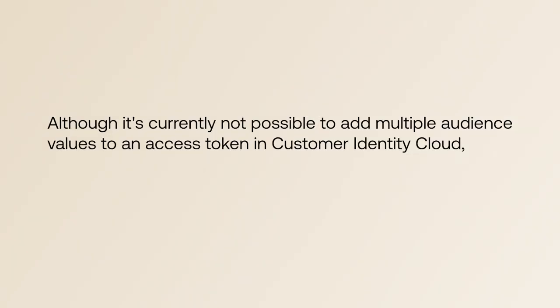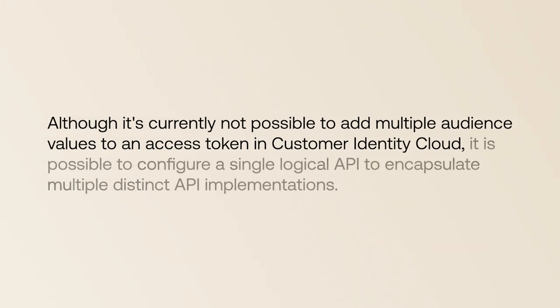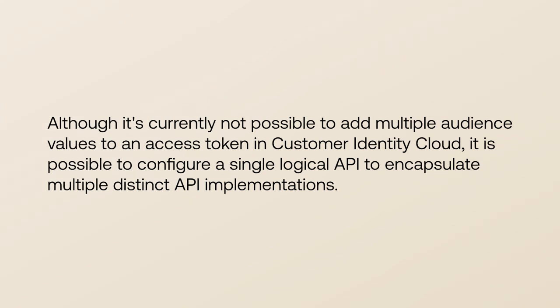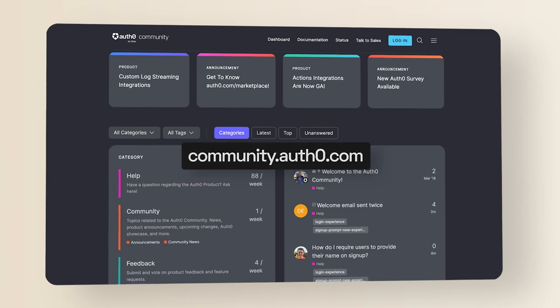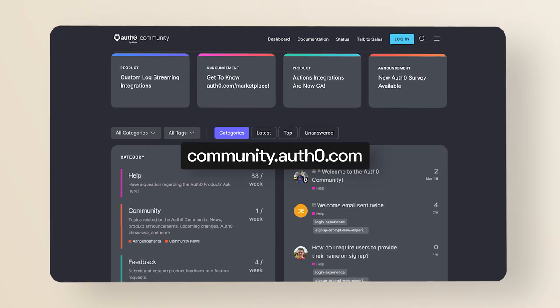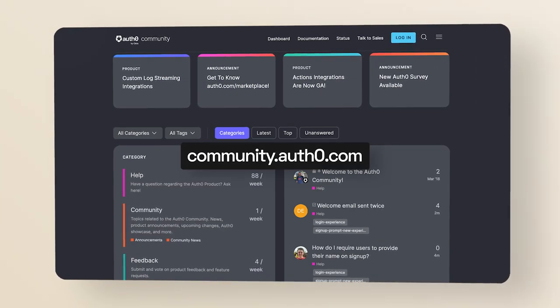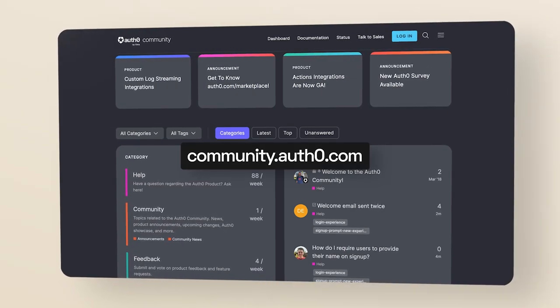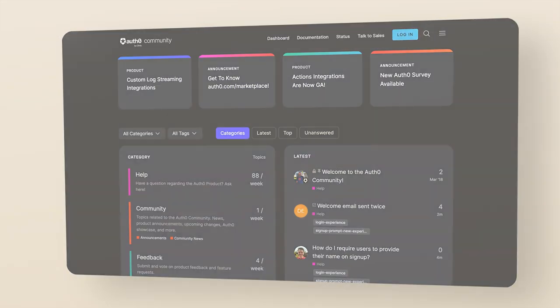Although it's currently not possible to add multiple audience values to an access token in Customer Identity Cloud, it is possible to configure a single logical API to encapsulate multiple distinct API implementations. We're answering frequently asked questions from the Okta Customer Identity Cloud community.